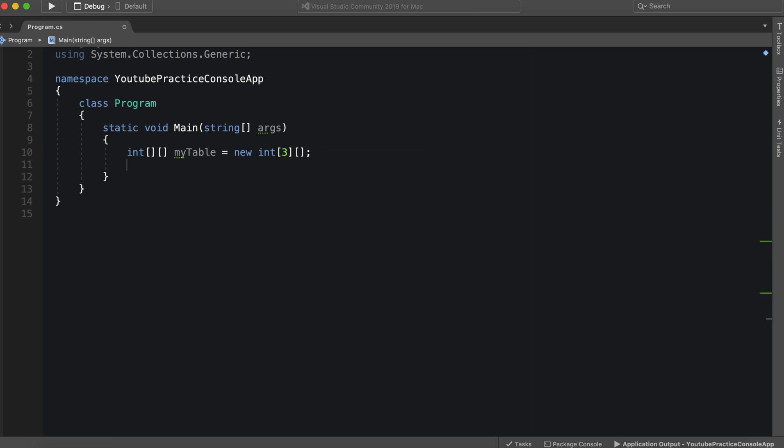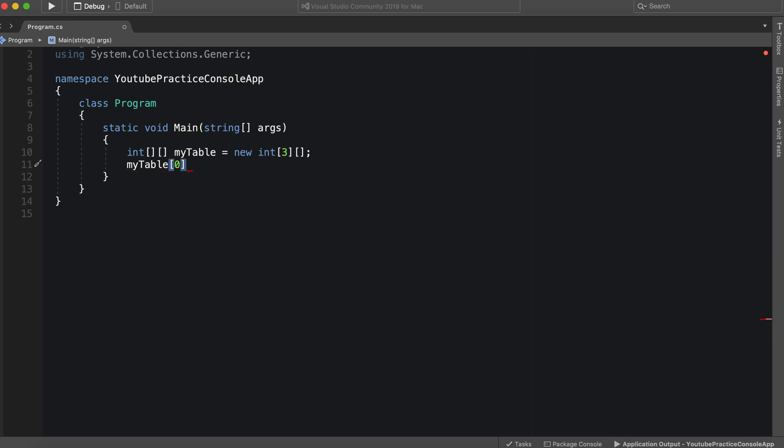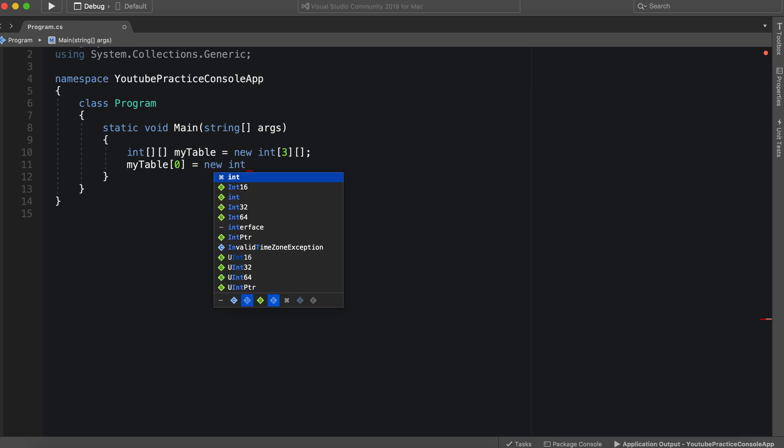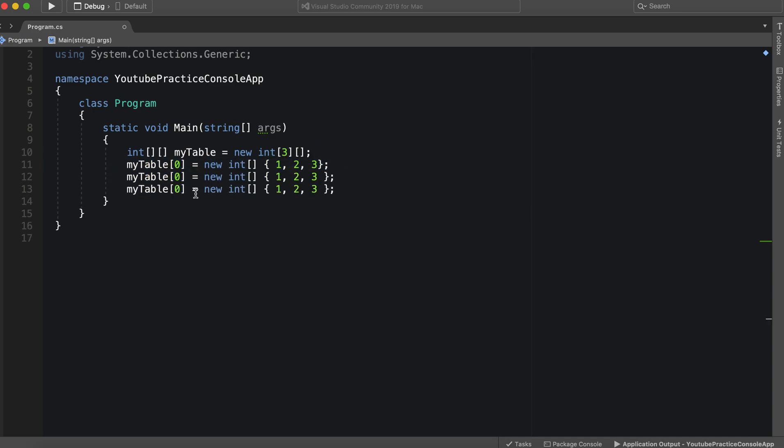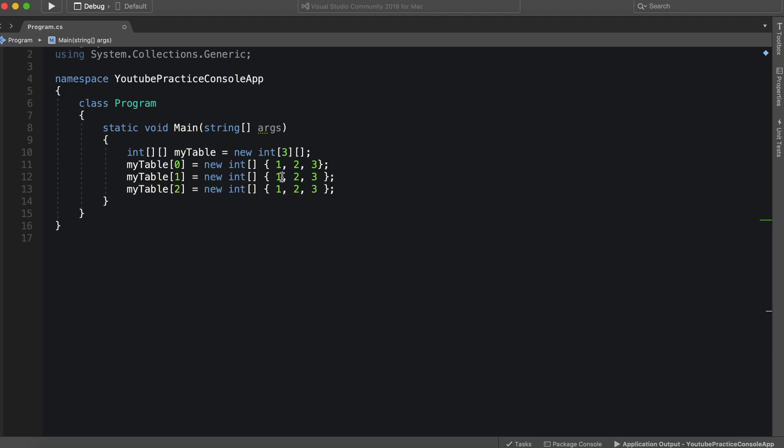So that means we need to specify each array. So the first index is going to be zero, of course. And as we go through, we'll just say equals new int array. And then we can just do this right here. So we can say 1, 2, 3. And then we can actually copy this and paste it all the way down. So one, two, okay, so to differentiate, we're going to do 2, 3, 4.